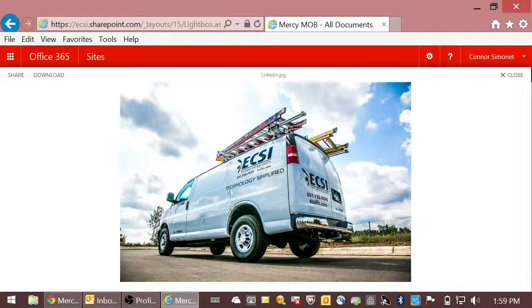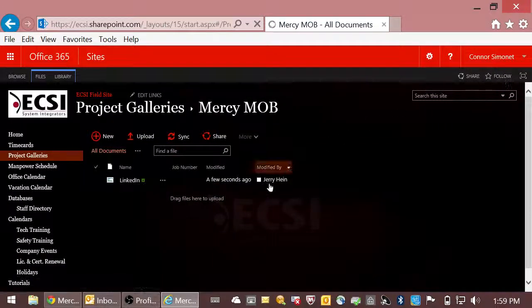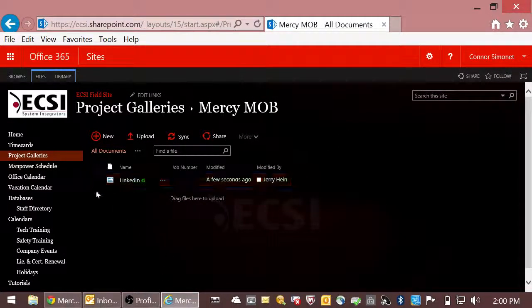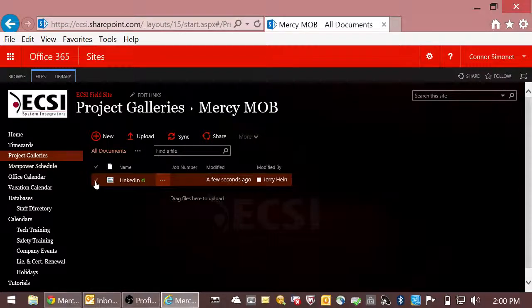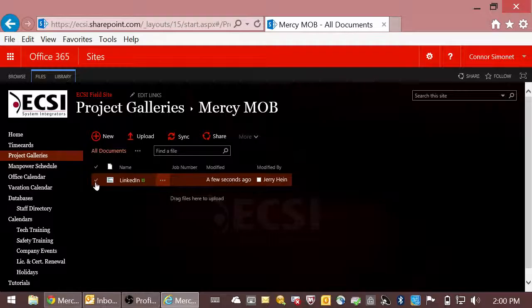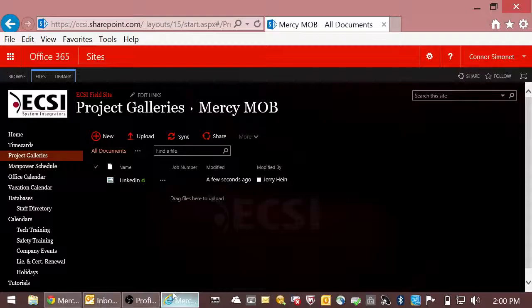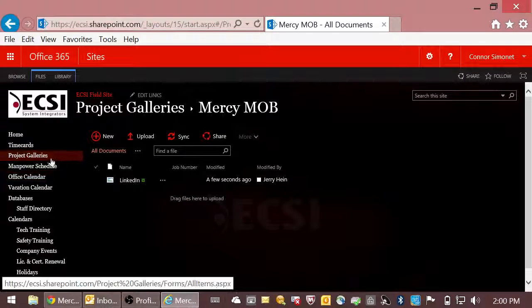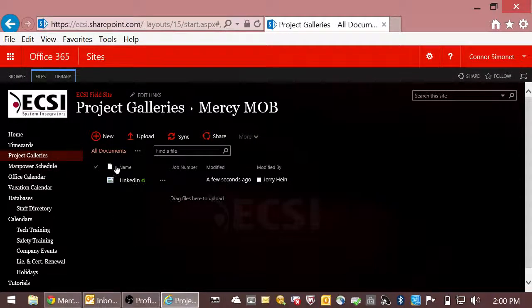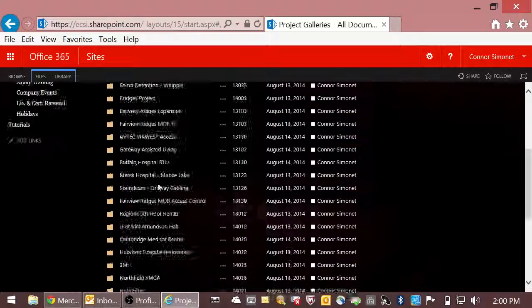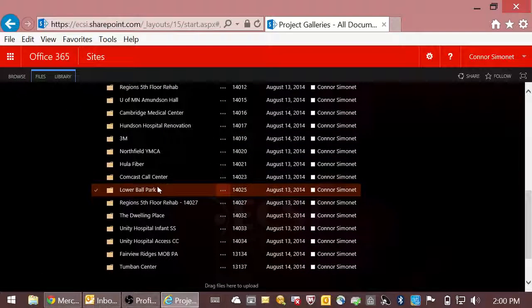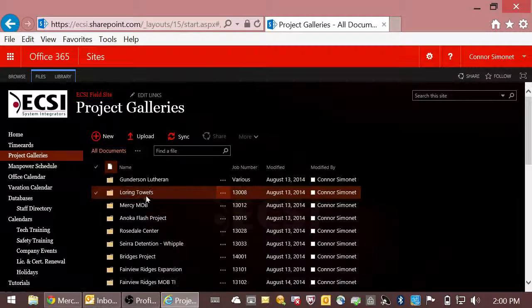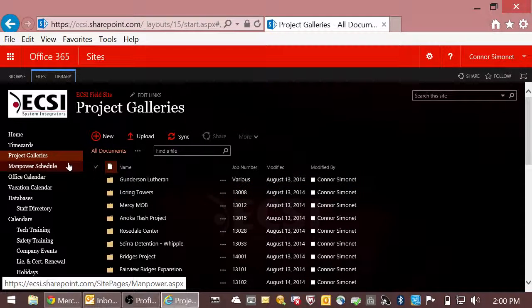And in the future, we will extend this service out to our customers, which will allow them to see their job site from their computer at their desk. And also, these project galleries, as I said, as you can see here, all of them are shared with Connor, not all of them were shared with Jerry.